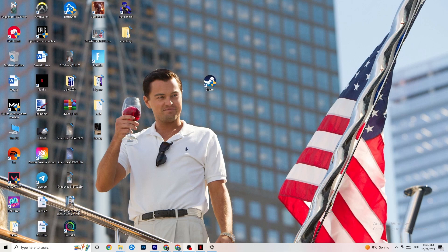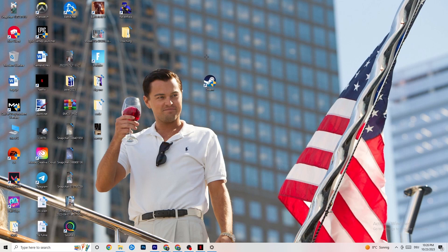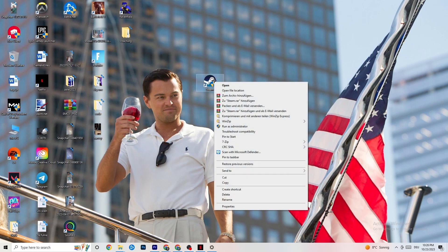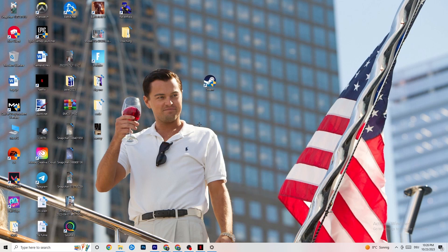The first thing I recommend for everybody with this issue is to take your launch shortcut — for me it's Steam, but it could also be Origin, EA, or Epic Games. Right-click it and click 'Run as administrator.' Your launcher will pop up, and then try to launch your game through the launcher to see if that fixes it.